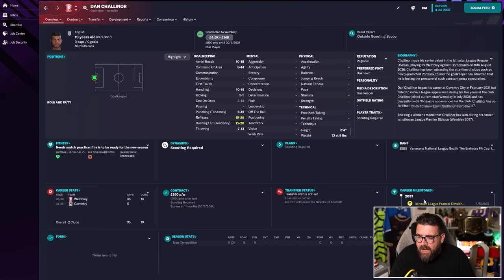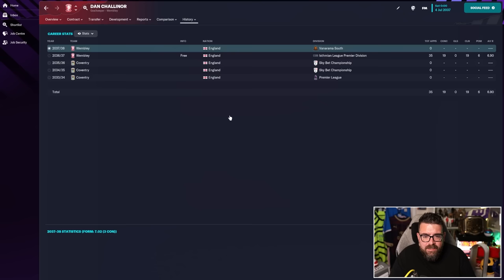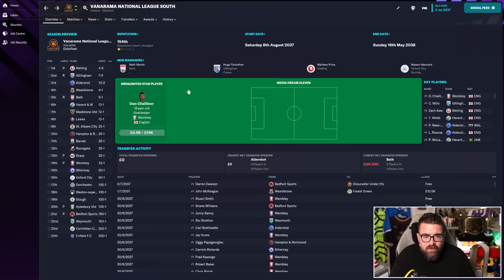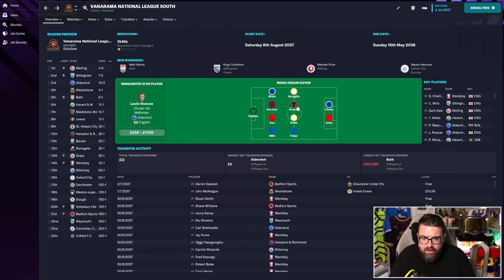They've got the best player in the league. Dan Chaloner, the goalkeeper, is the best player in this league, released by Coventry. So this is the kind of player you would be expecting Wembley to sign. That is the only player who's on the best players list, but he is the best player by quite a long way.